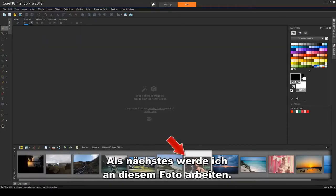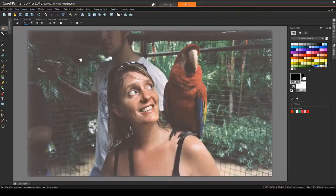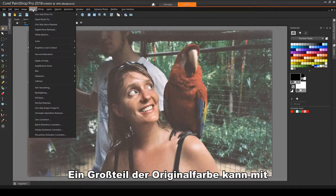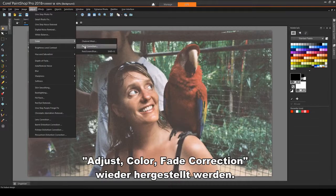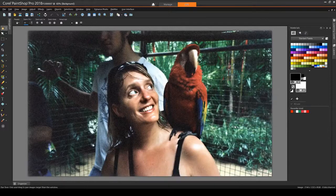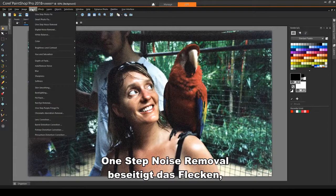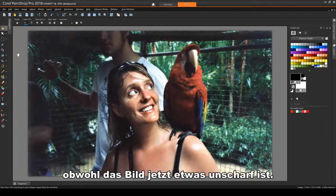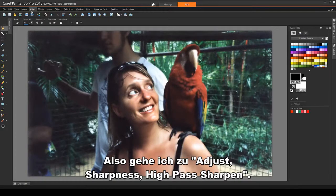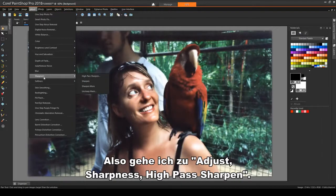Next, I'll work on this photo. Much of the original color can be brought back with Adjust, Color, Fade Correction. One Step Noise Removal gets rid of the speckling, though now the image is a little blurrier. So I'll go to Adjust, Sharpness, High Pass Sharpen.